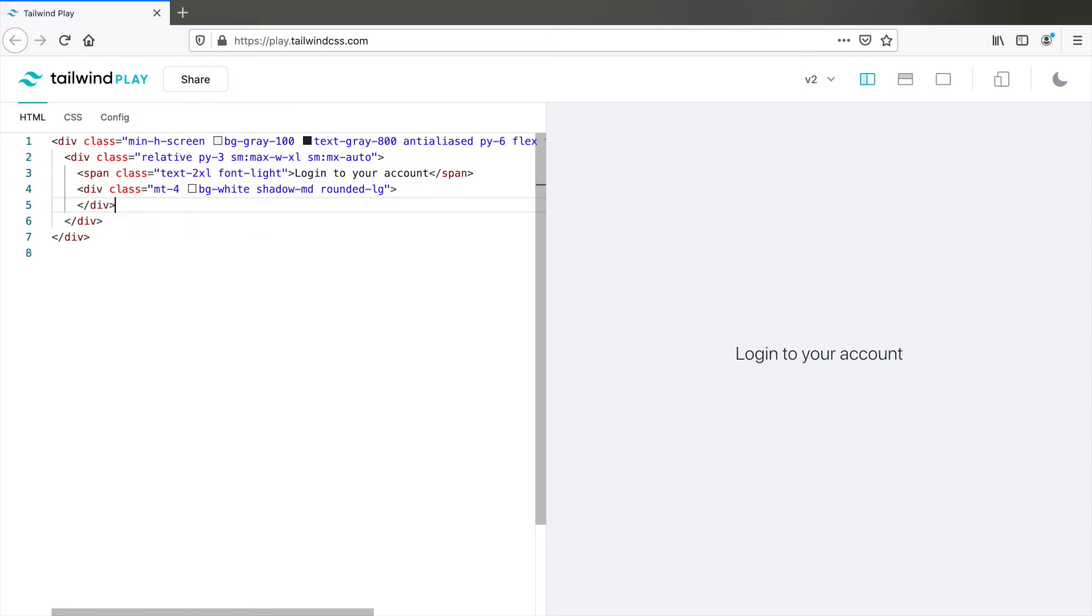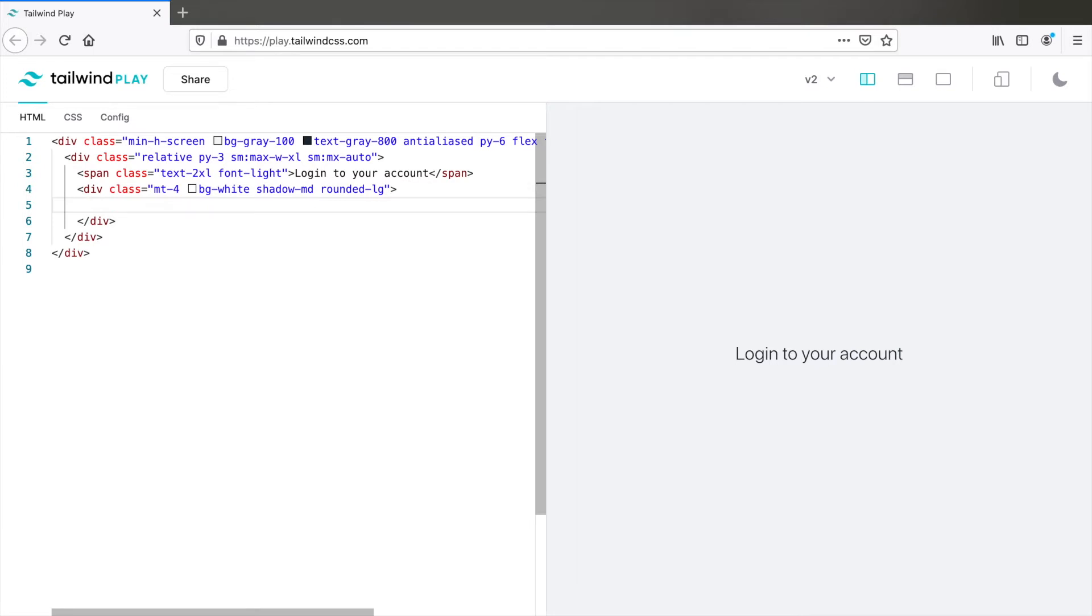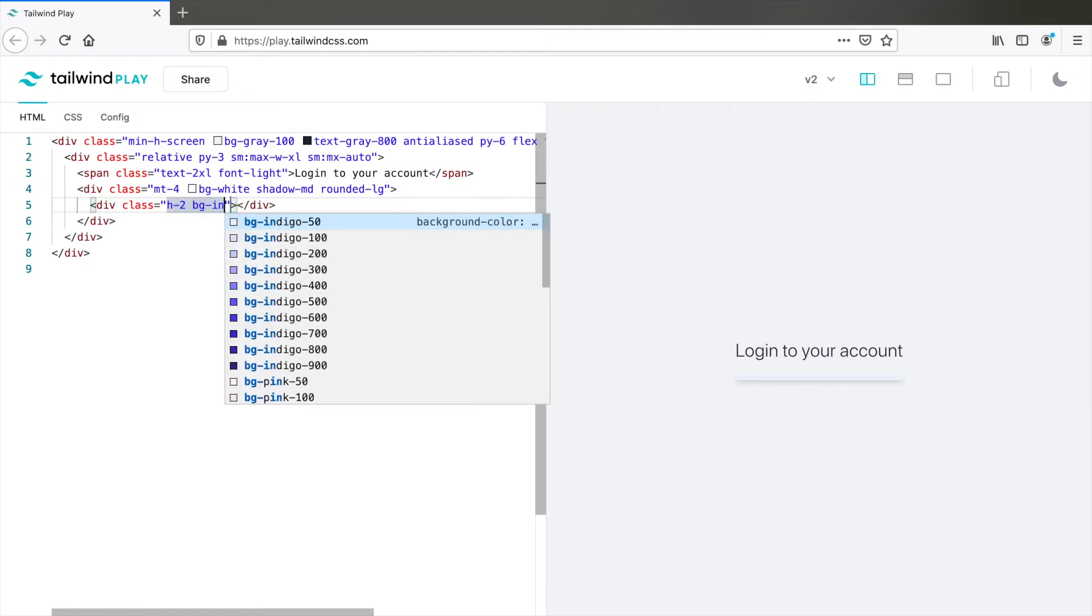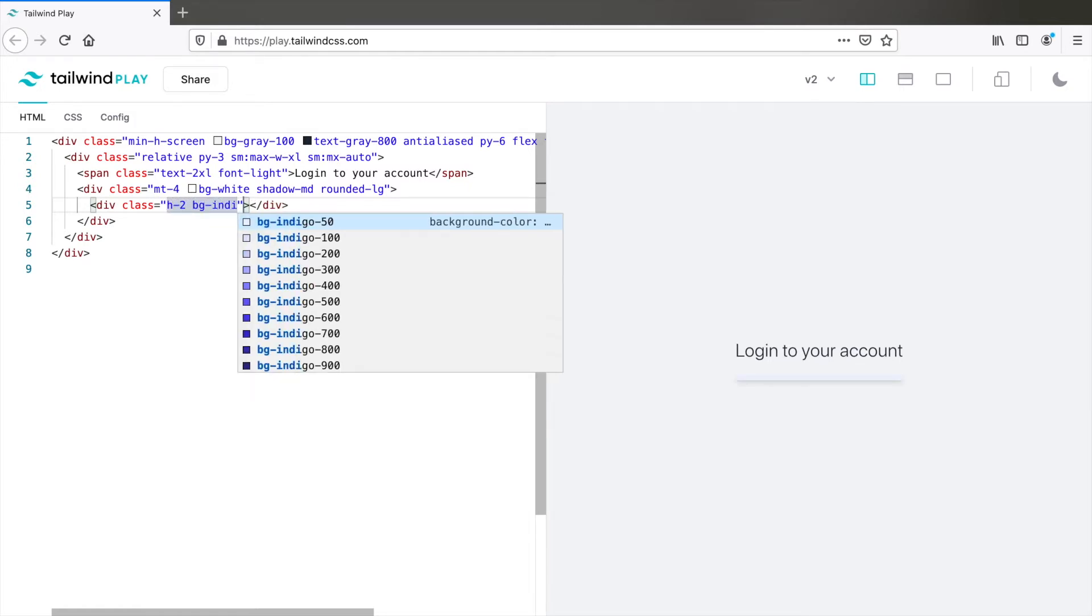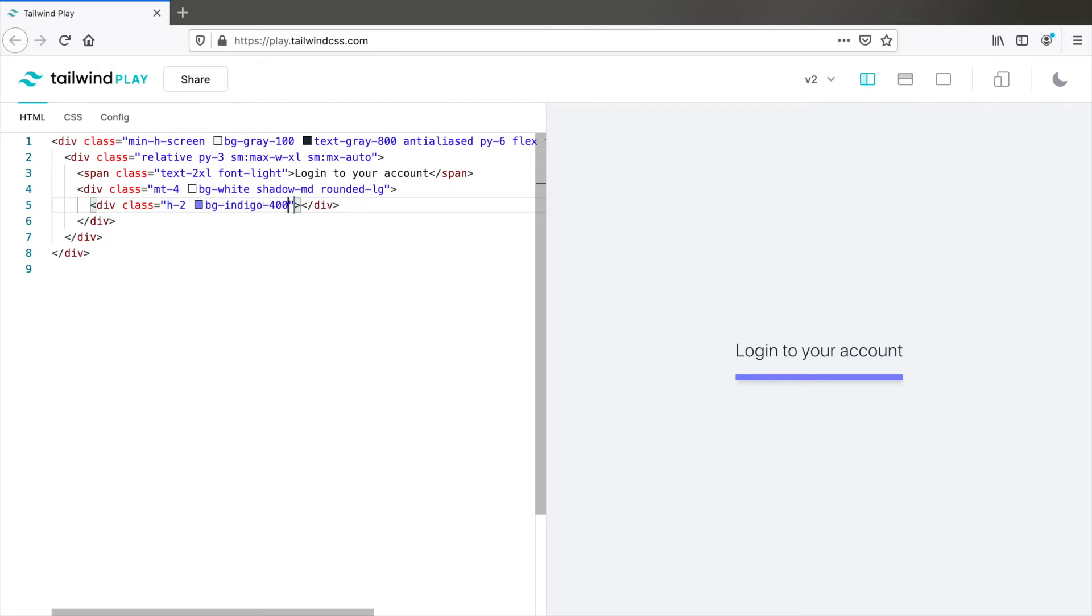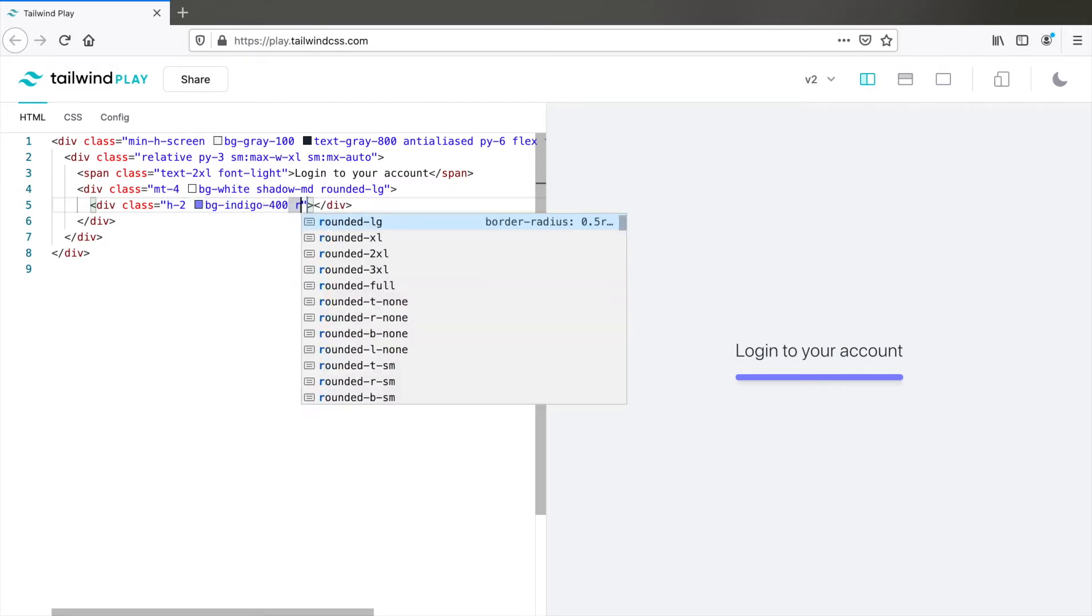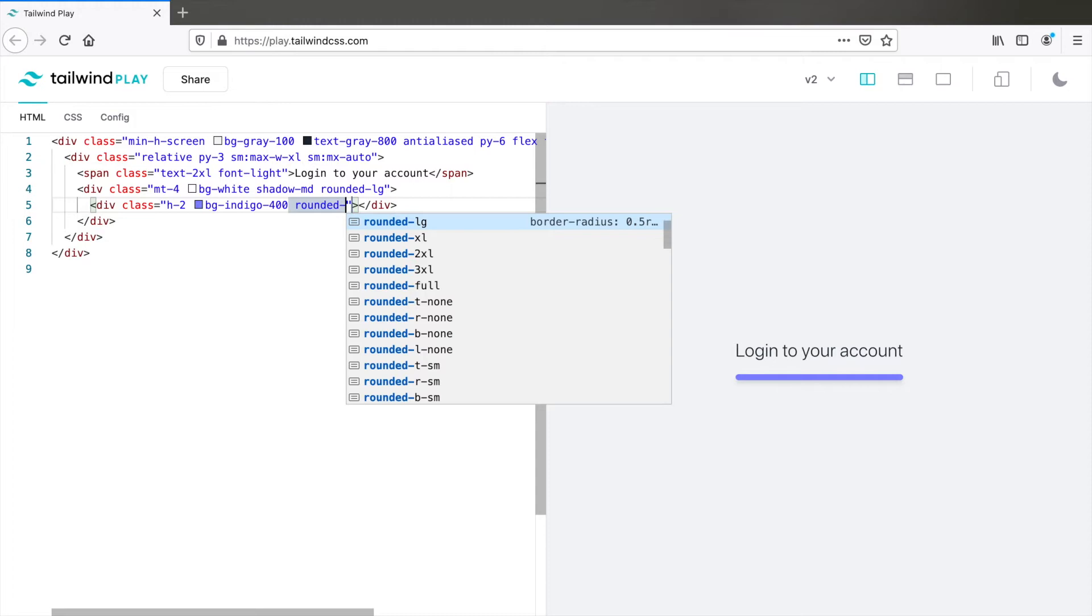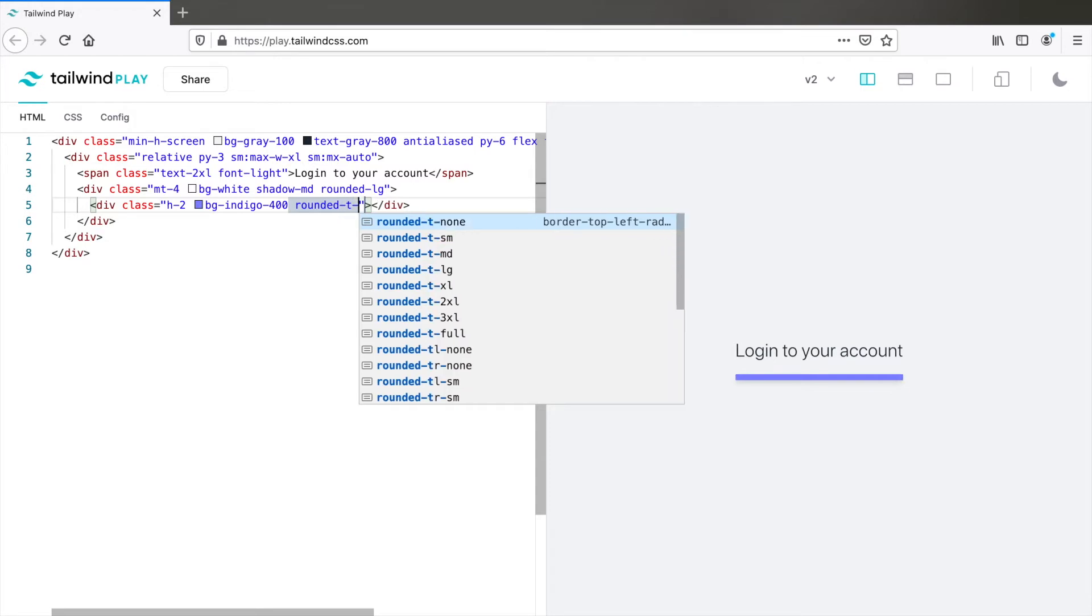Let's add that indigo colored line on top of the form first, which is another div. Class H2, BG indigo. Yeah 400 looks good. It has a rounded border on the top left and right. So add rounded T MD.